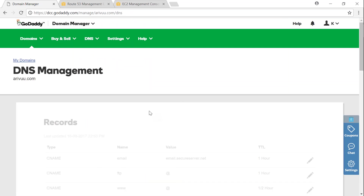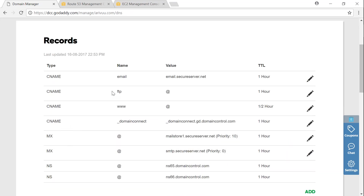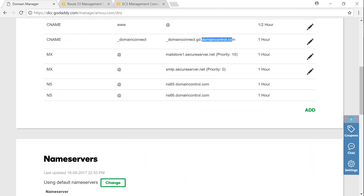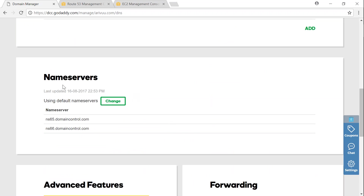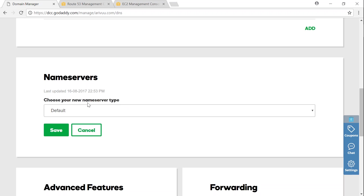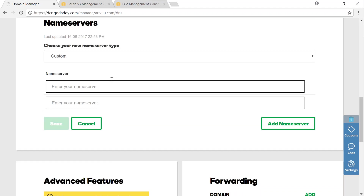It will ask you to choose whether you want to use GoDaddy's DNS or any private DNS. Remember we spoke about all the CNAME, MX records — those are all configured by default for GoDaddy domain names. But we want to point it to AWS DNS servers. If you scroll down to the bottom you'll have a name server option. Name servers are nothing but DNS servers. Currently it shows GoDaddy DNS servers, and I need to change it to AWS servers by clicking 'Custom'.